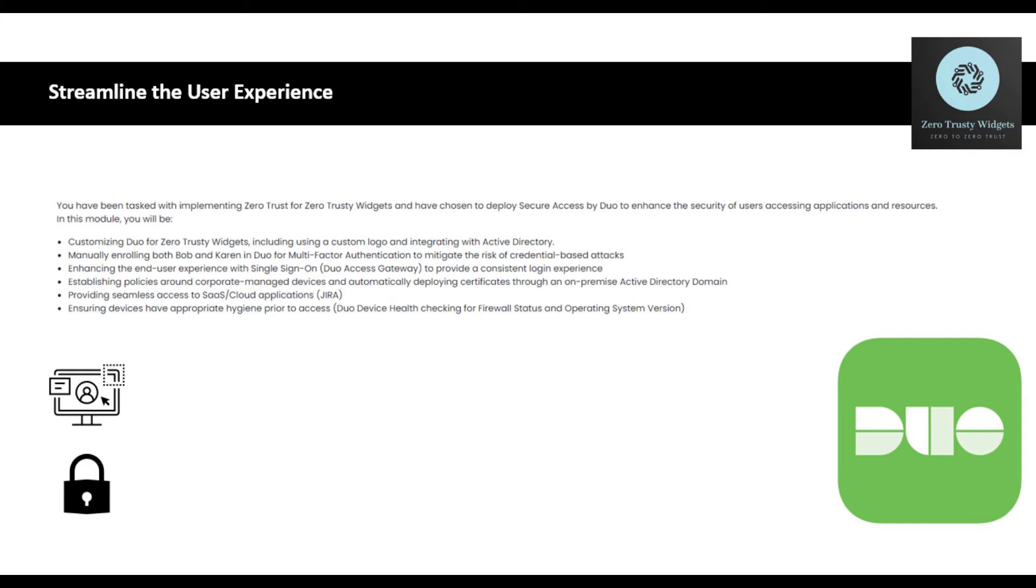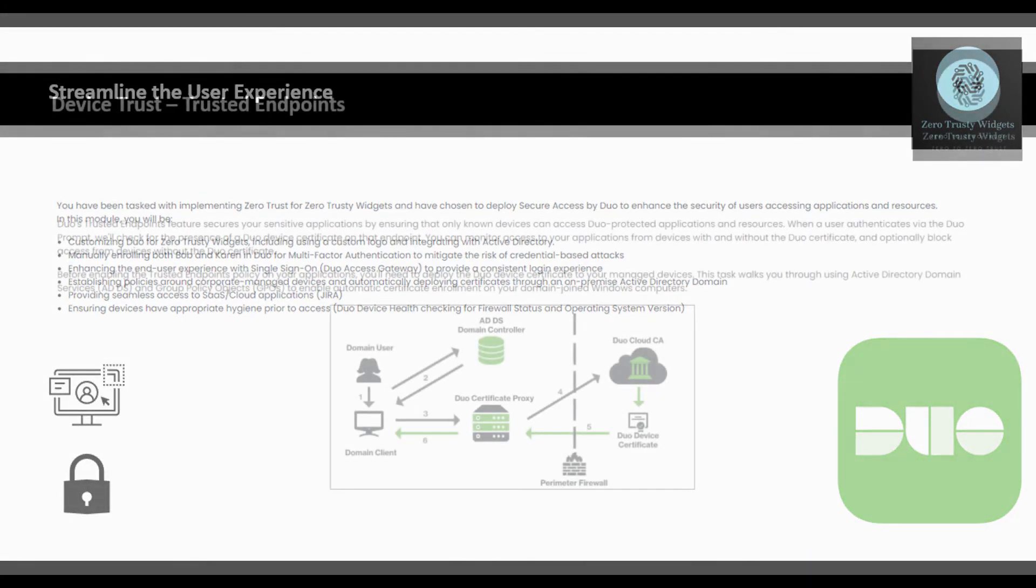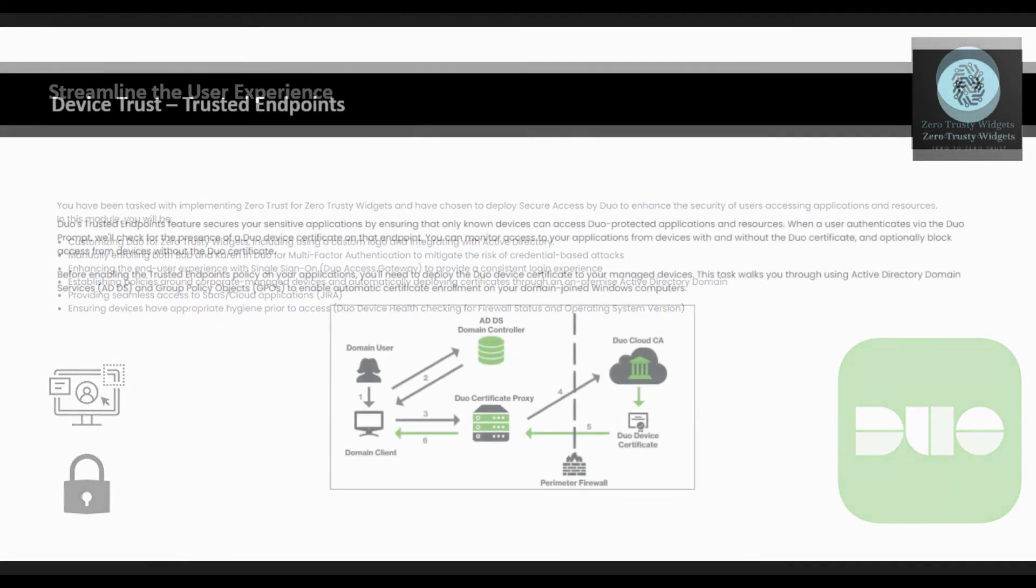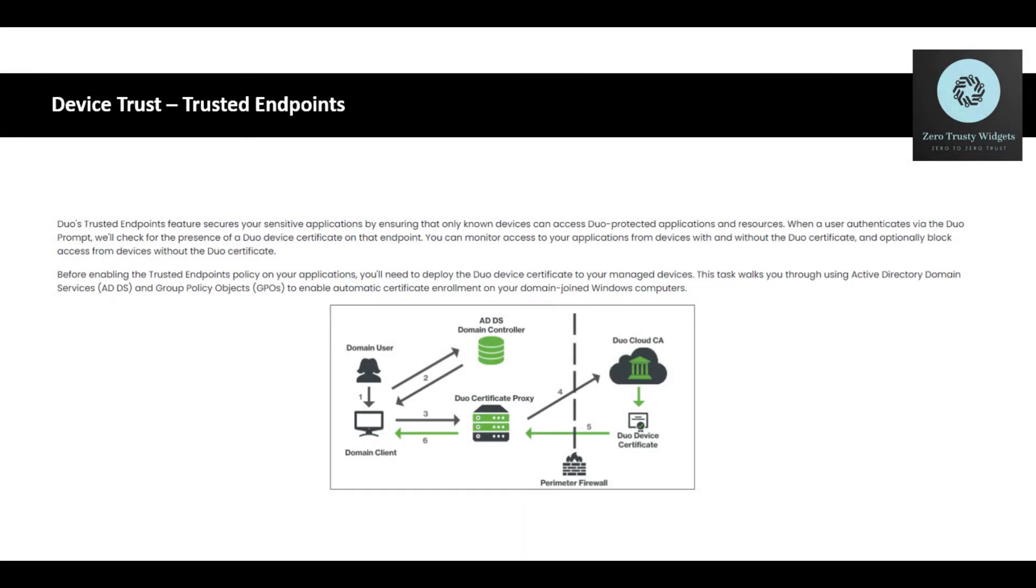We're going to ensure devices have appropriate hygiene prior to access. So this is going to be the Duo Health checking posturing component that's going to look for firewall status and operating system versions, as well as other things that you might want to look for. So let's dig into this specific section.